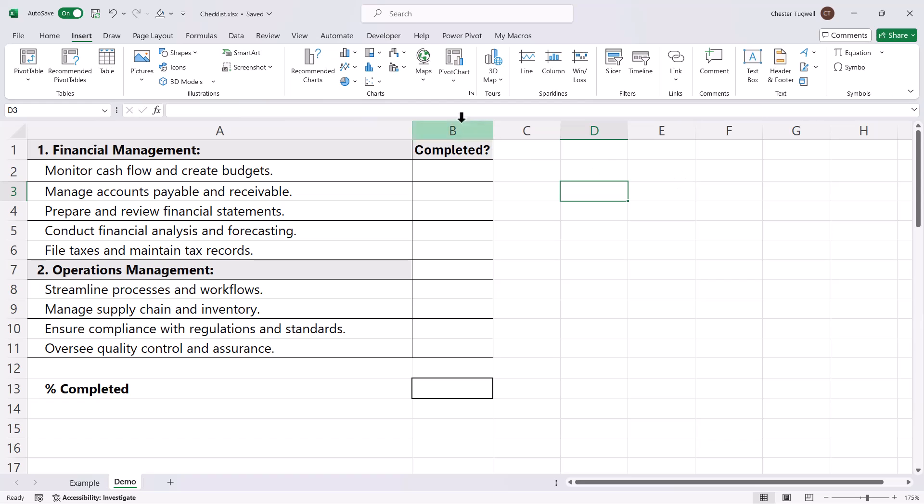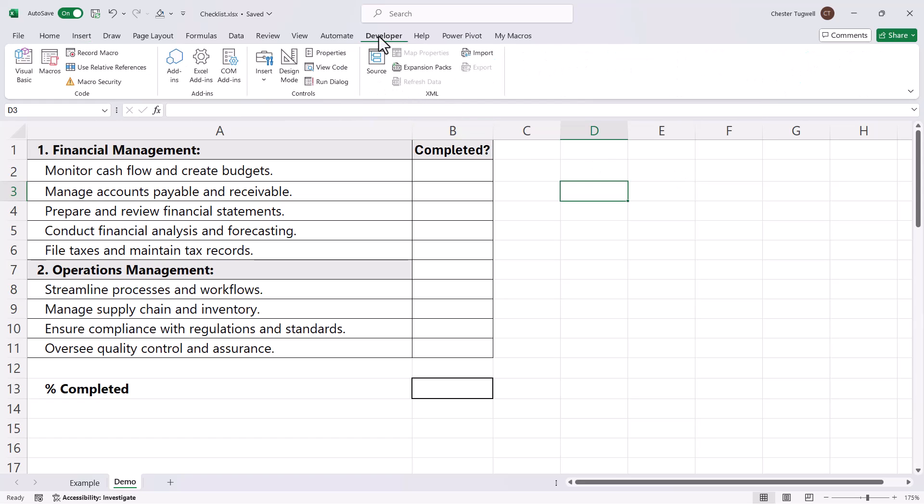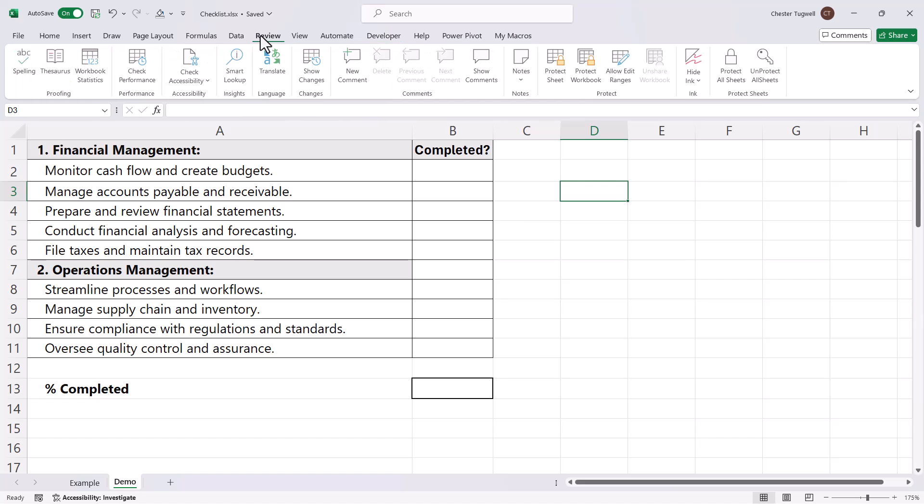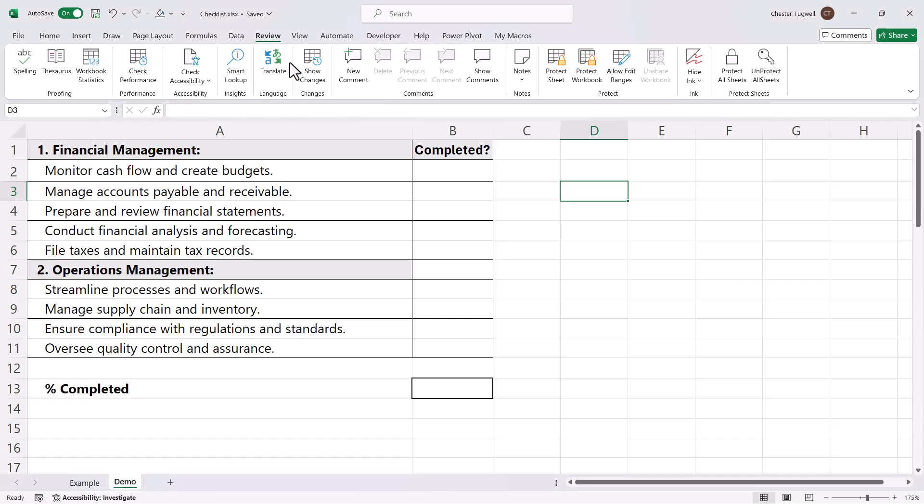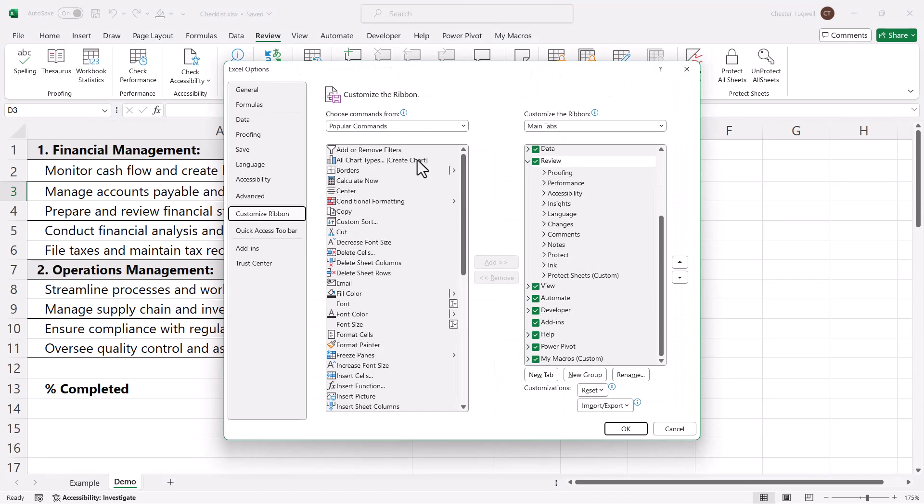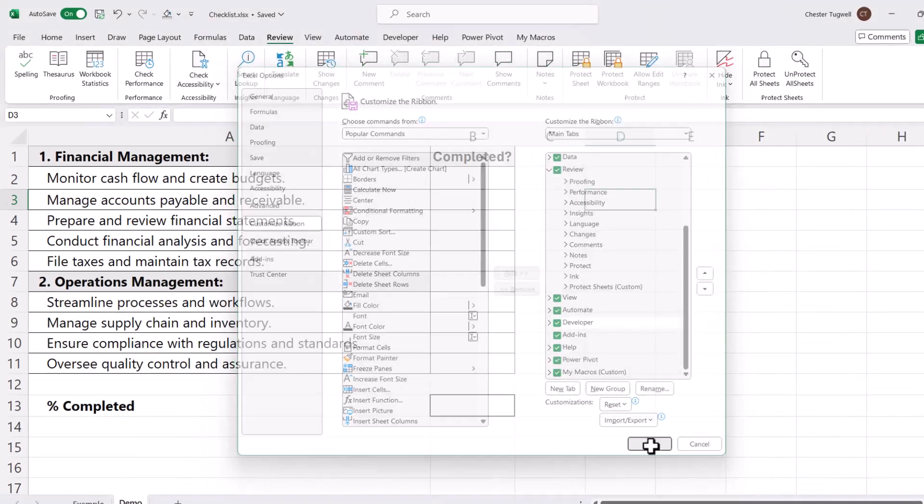To use this method, you need to show the Developer tab on the ribbon, which doesn't show by default. Right-click on one of the other tabs, go to Customize the Ribbon, and then check this box down here for Developer and click OK.